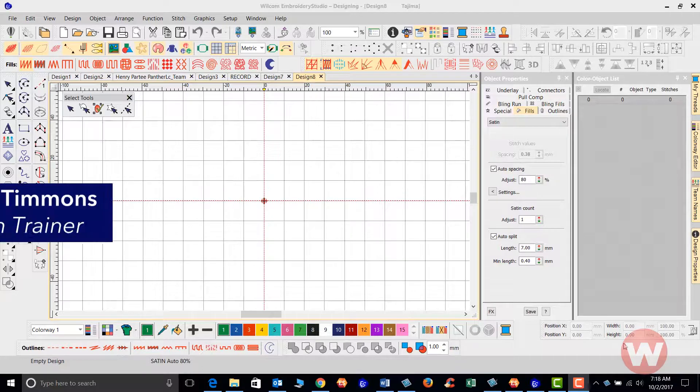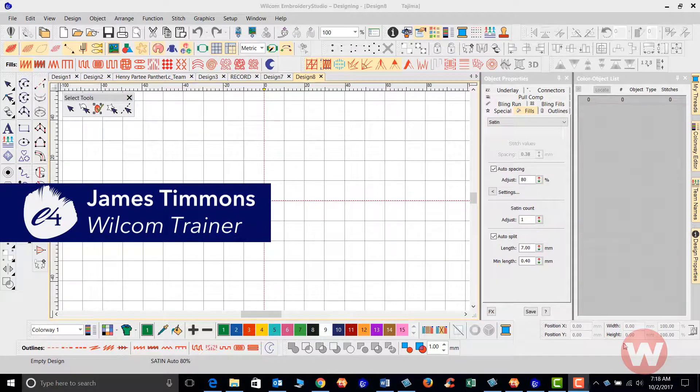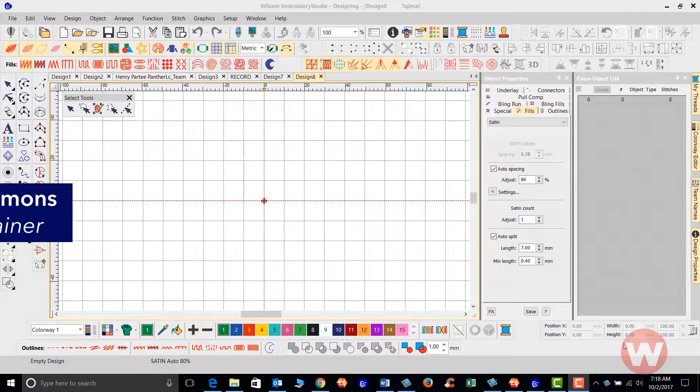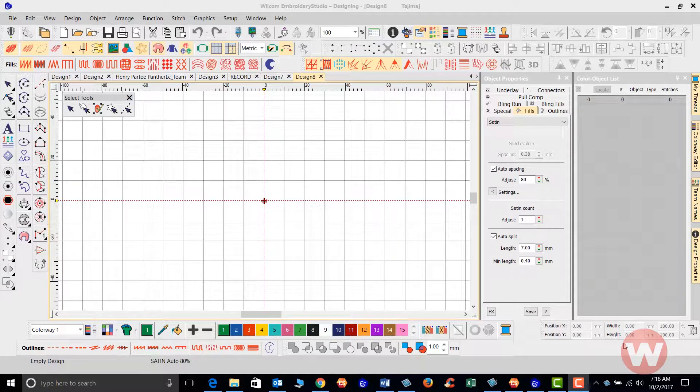Hello and welcome to Wilcom's video short series. Today I'm going to show you how to change your grid size in the Embroidery Studio E4.0.